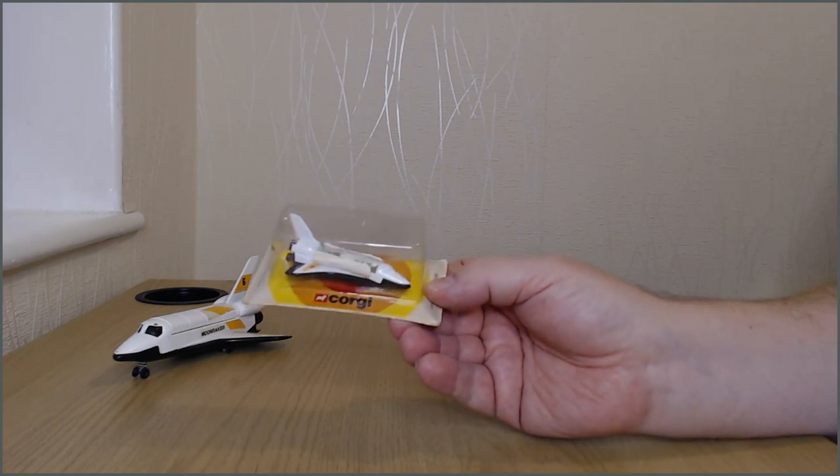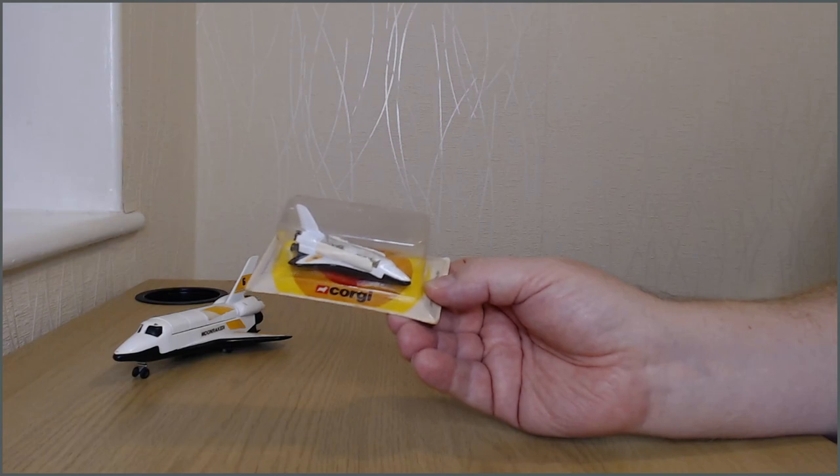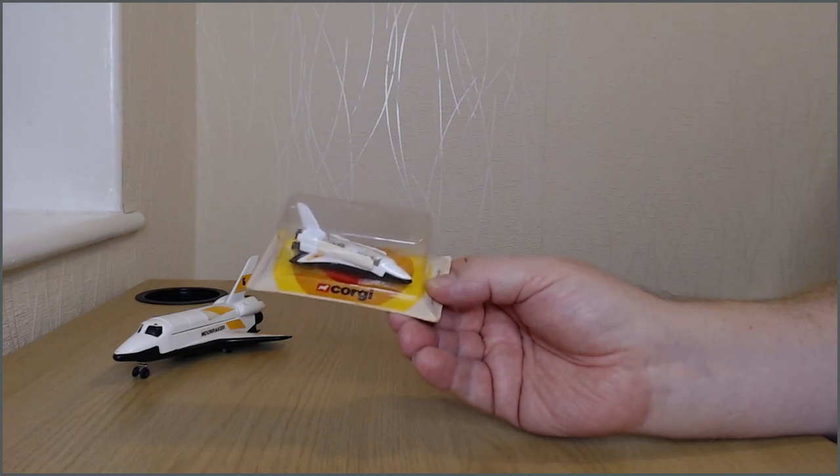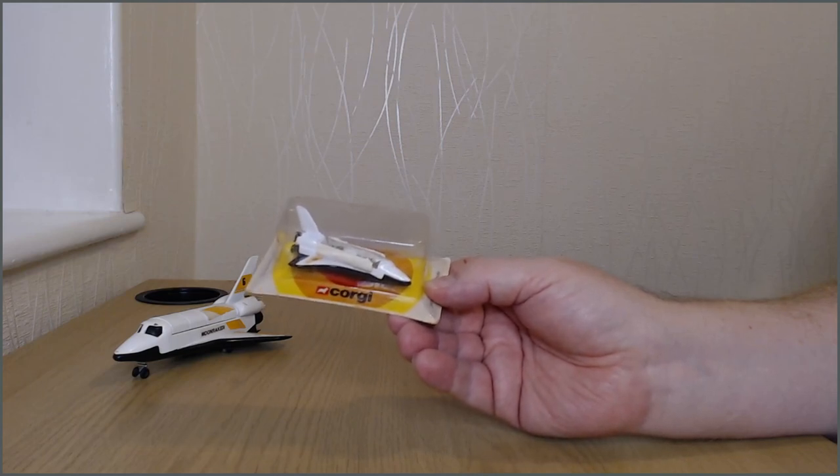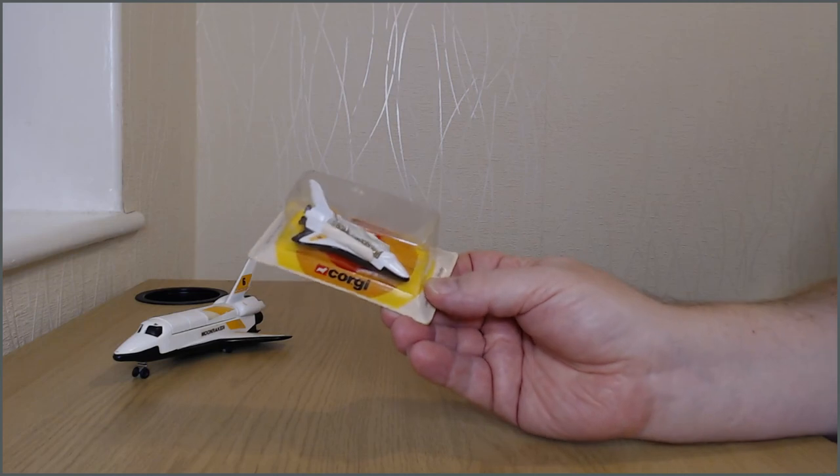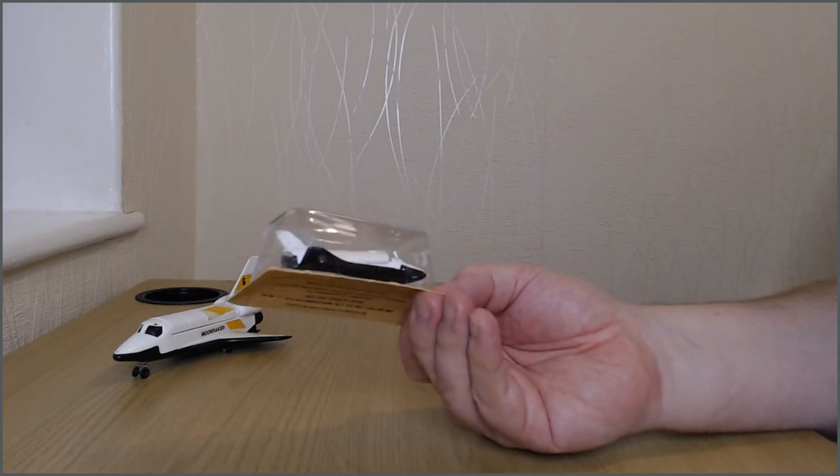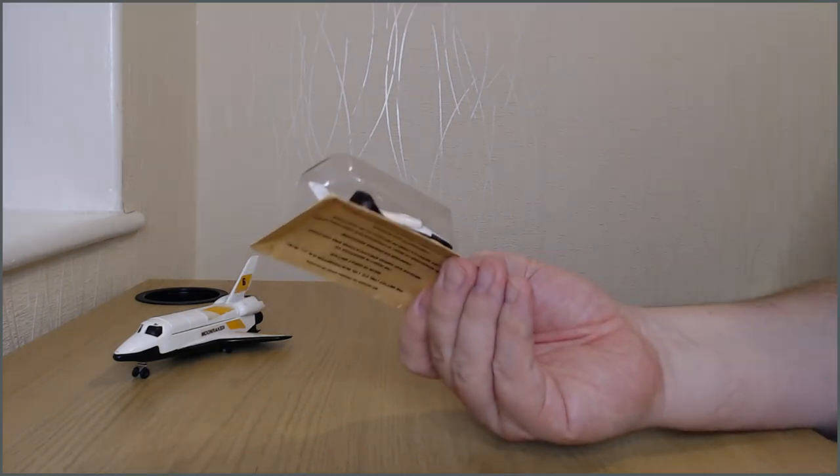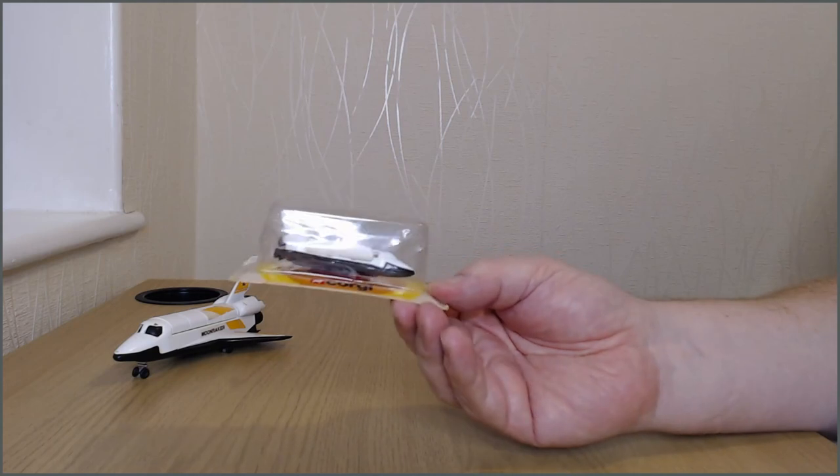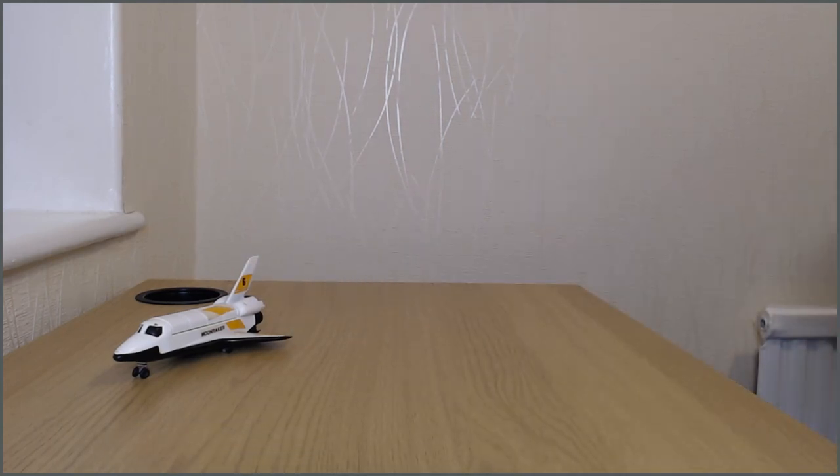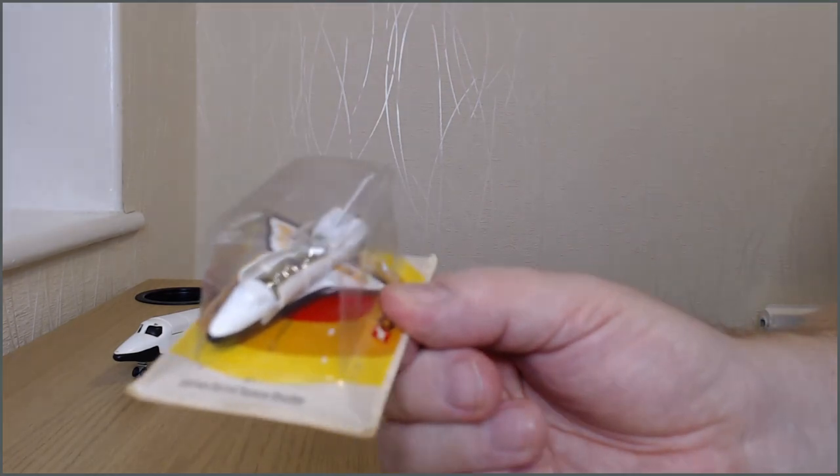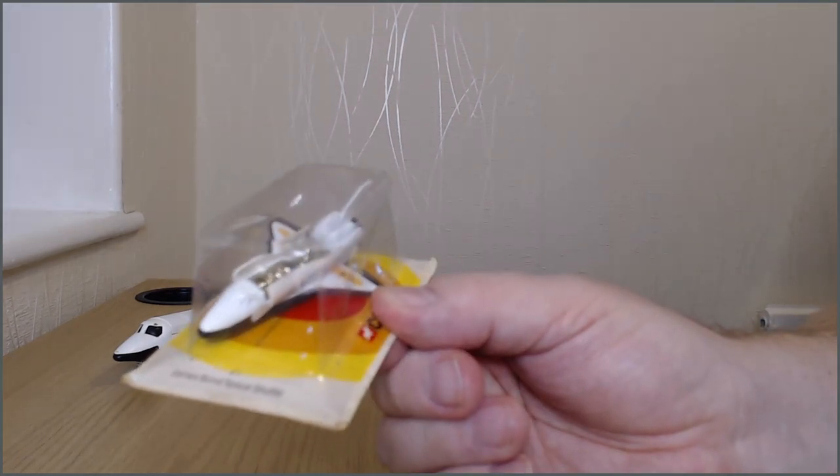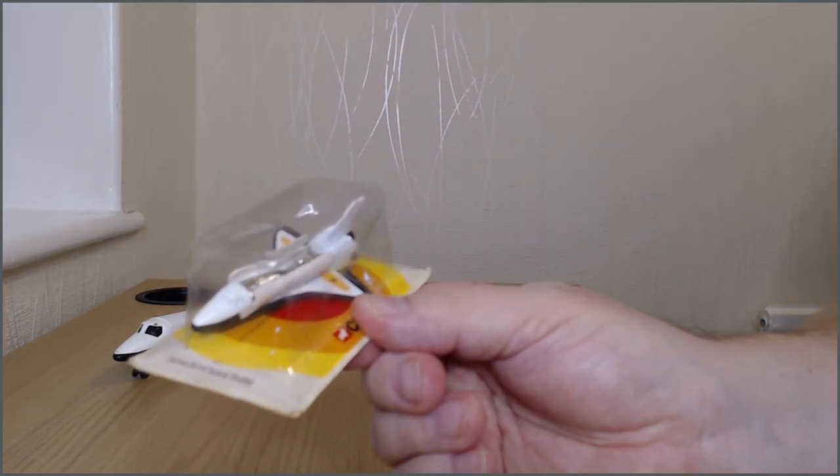You'll notice that there isn't a sticker, there isn't a number on the tail fin, that's the main difference. But also the windows are not colored black and there are more of them than there are on the large version of the shuttle.